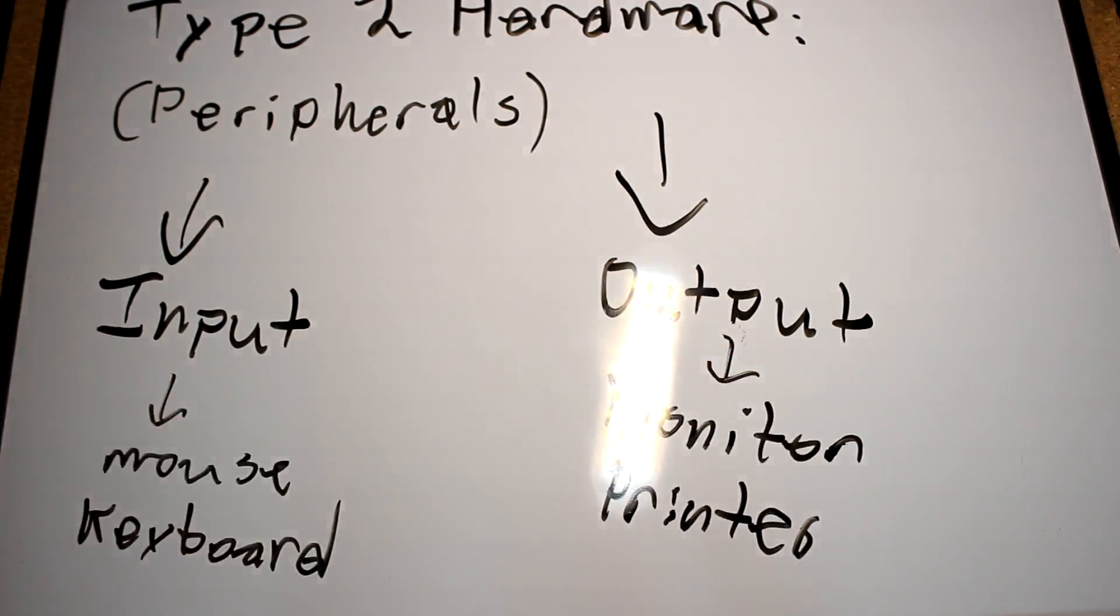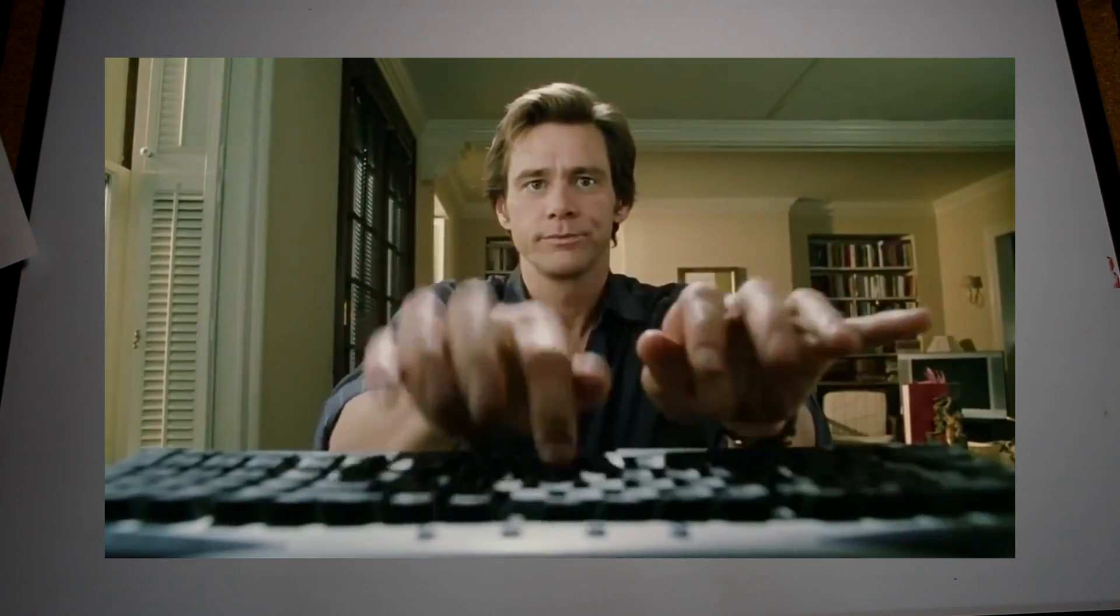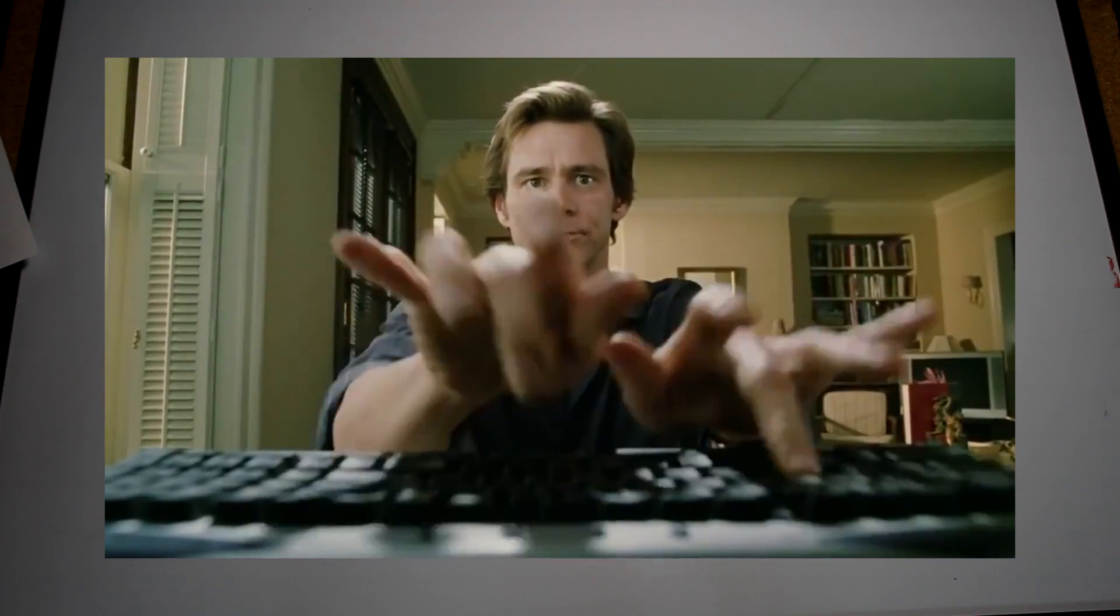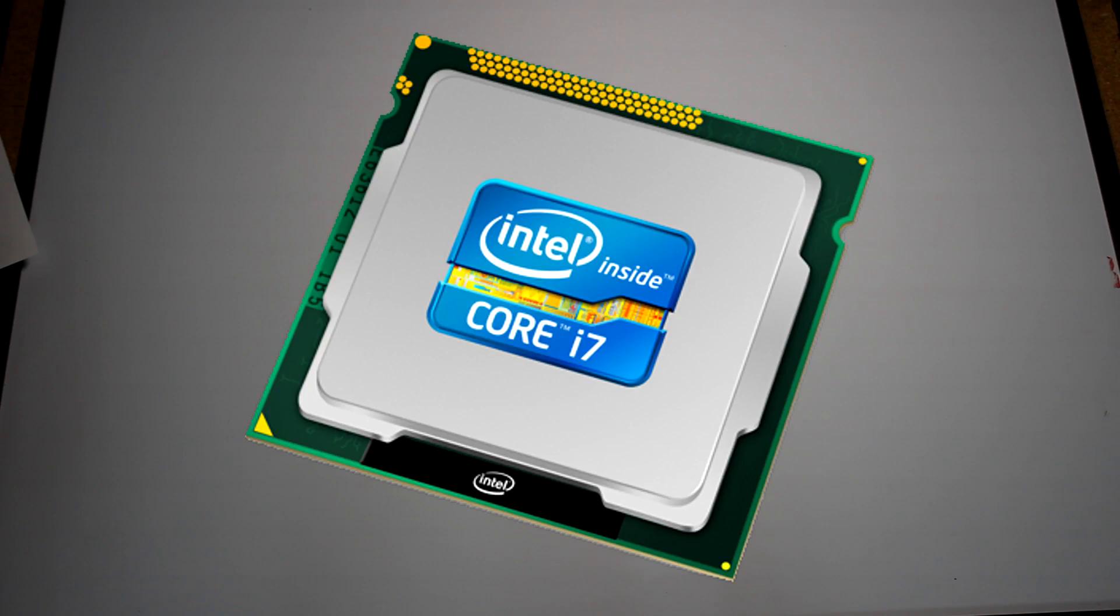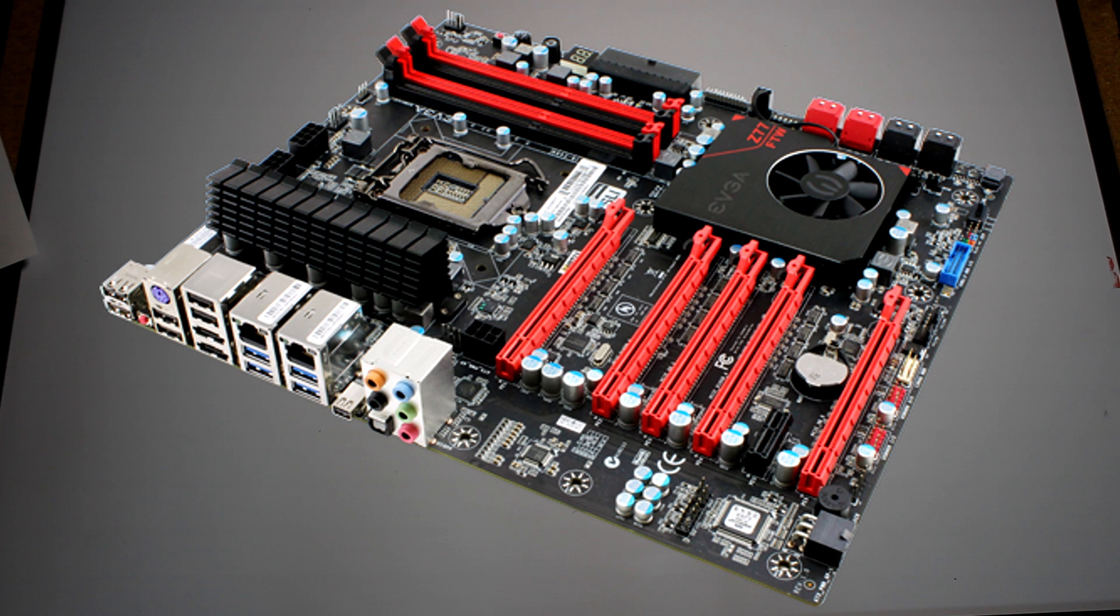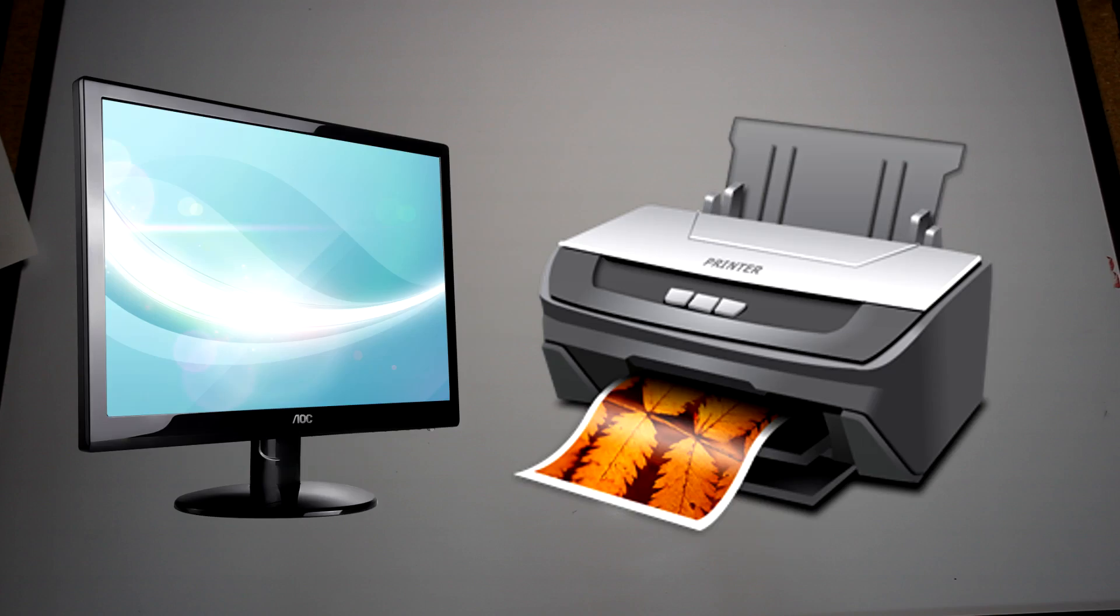Input peripherals take information from you, the user, and send it through the use of software to the CPU, which then spits out information which travels on your motherboard to the RAM or the HDD. From there, the processed information is sent to something like a printer or a monitor, where this information is processed by a smaller processor to output.